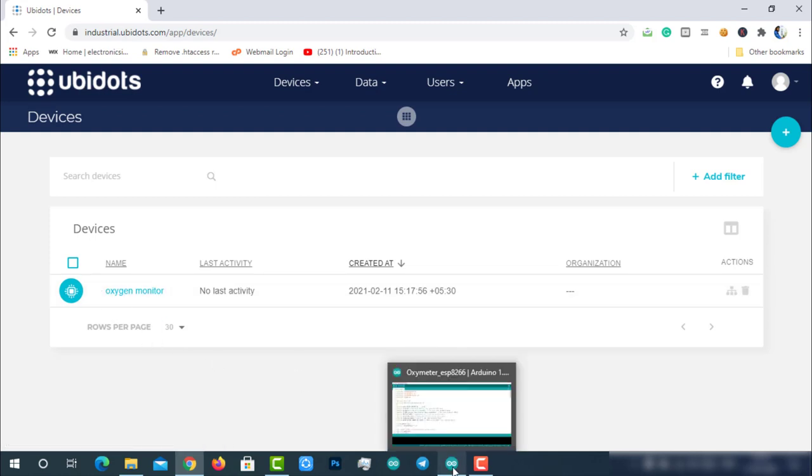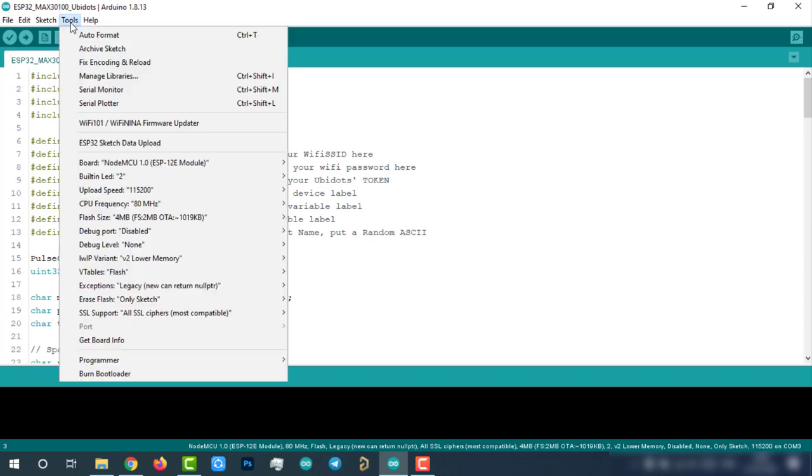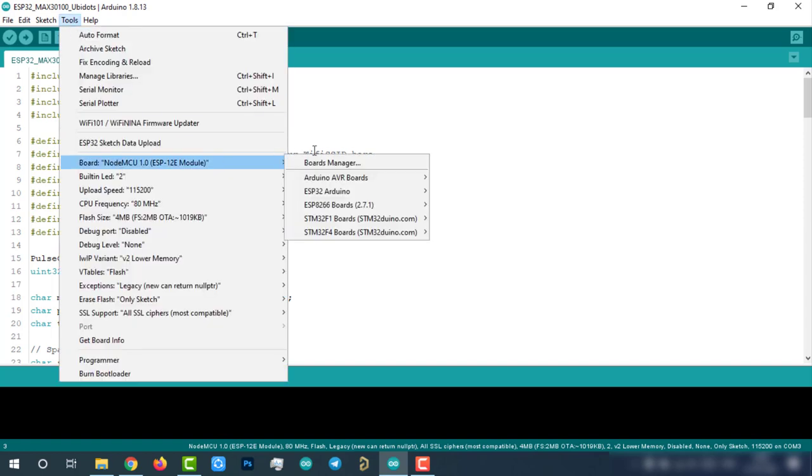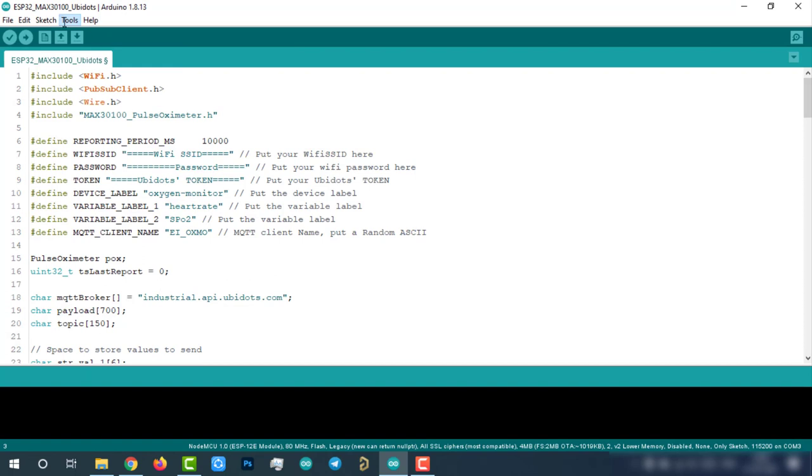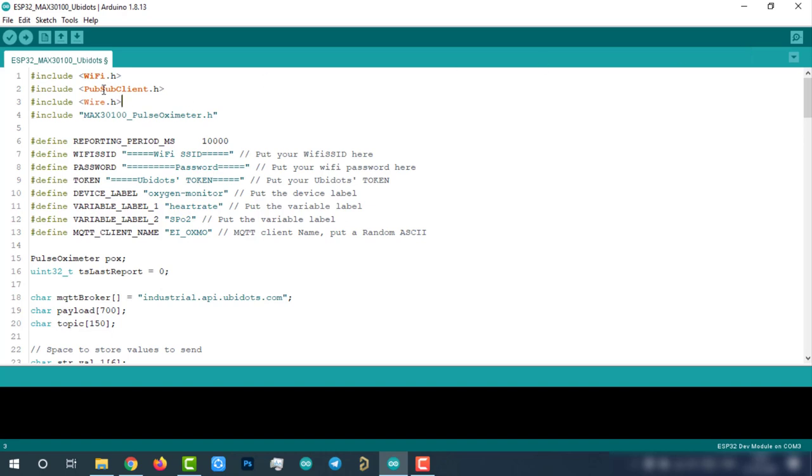Let's move to the programming part. Here is the code for IoT-based COVID patient production monitor with ESP32. This code will be available on the project page which is mentioned in the description below. As we are using ESP32 module, we should have the ESP32 add-on installed in our Arduino IDE. If you don't know how to install it, you can follow the above video. Before compiling or uploading, make sure you have installed these two libraries.